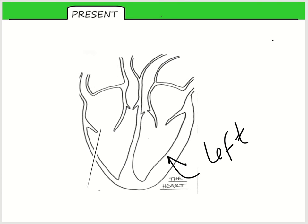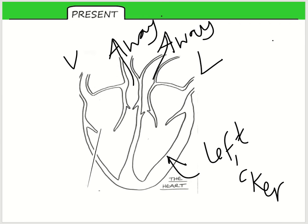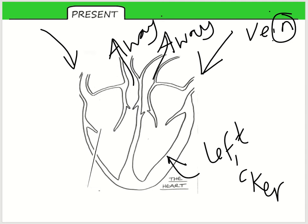One way to remember it is that the left-hand side is thicker — I remember 'left thicker'. I also remember the blood vessels going across using VARV: Vein, Artery, Artery, Vein. The arteries always move away from the heart and begin with 'A' — if you look at the arrows, they point away. Veins always go into the heart, and the word VEIN has 'IN' in it — the arrows point in.